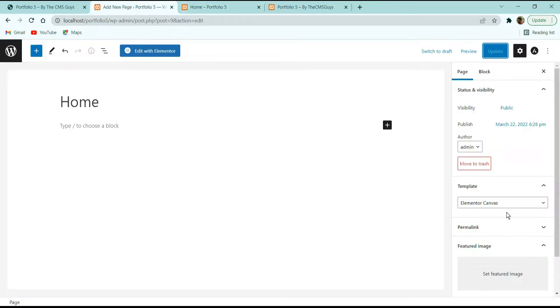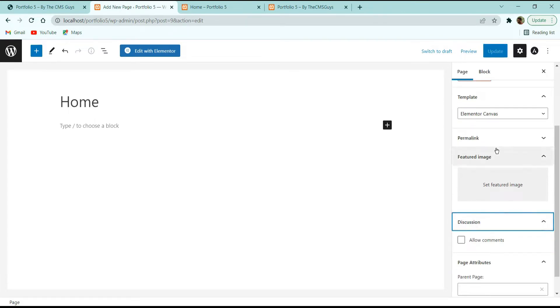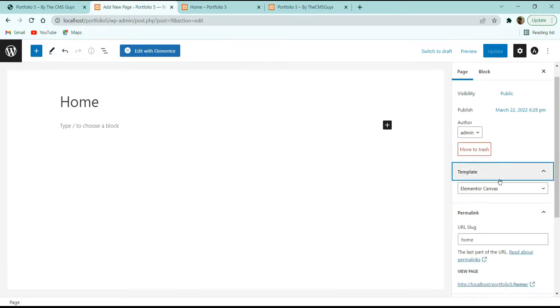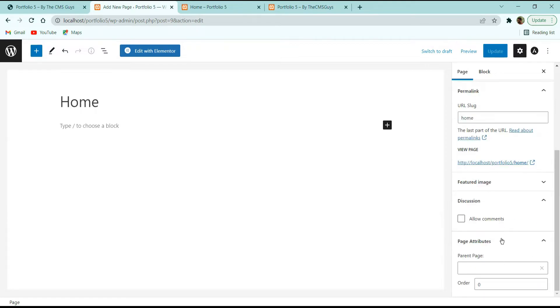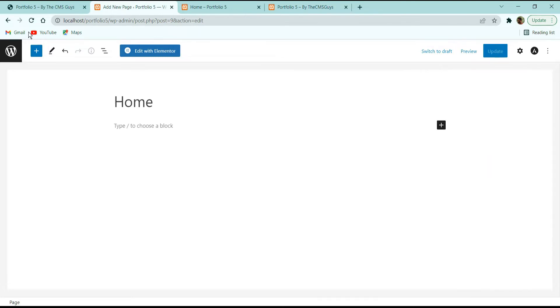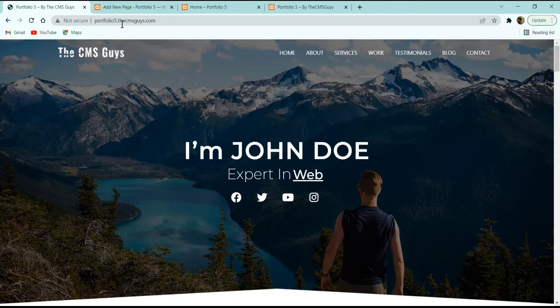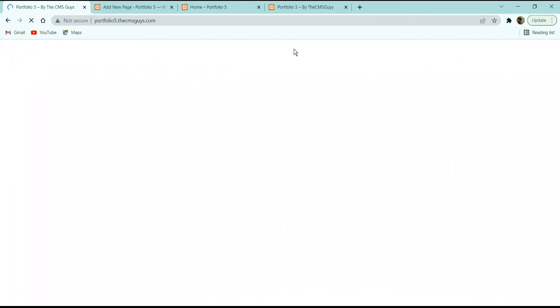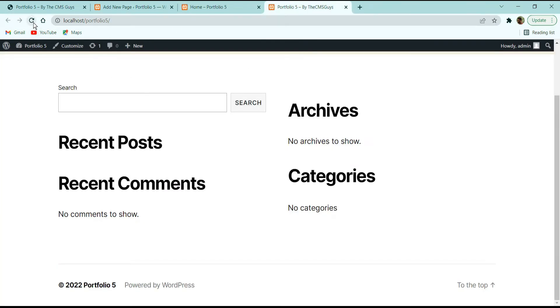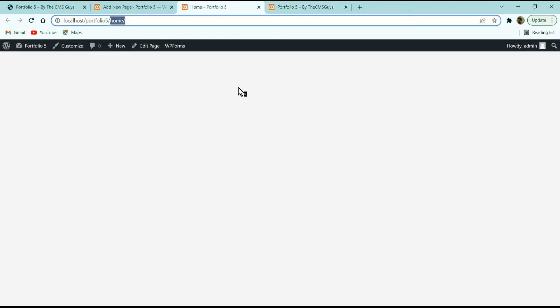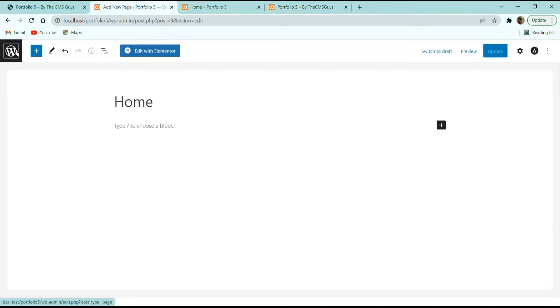Now I want to set this home page as the main default page. Currently the URL shows '/home' appended, but I want it to be the root URL. Go to the WordPress dashboard, hover over Settings, go to Reading, select 'A static page', choose the Home page under 'Homepage', and click Save Changes. Now refreshing will show only the root URL without '/home'.